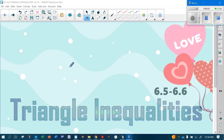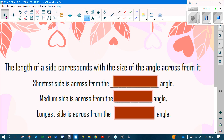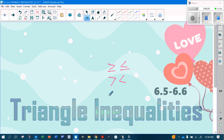This is the last section we're going to cover before we test over chapter six. It's pretty short and sweet and pretty easy. We are going to talk about triangle inequalities. Remember, inequalities include greater than, less than, greater than or equal to, and less than or equal to.